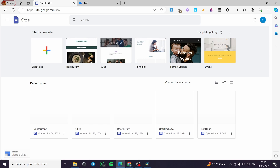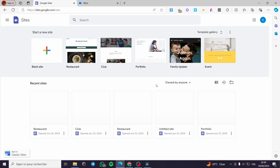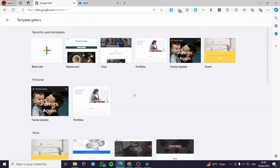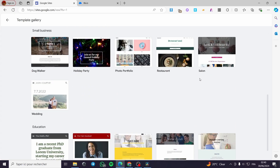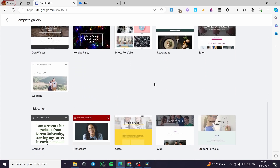The first thing you need to do is go to sites.google.com. Then you need to connect your account. When you connect your account, you will see this interface.